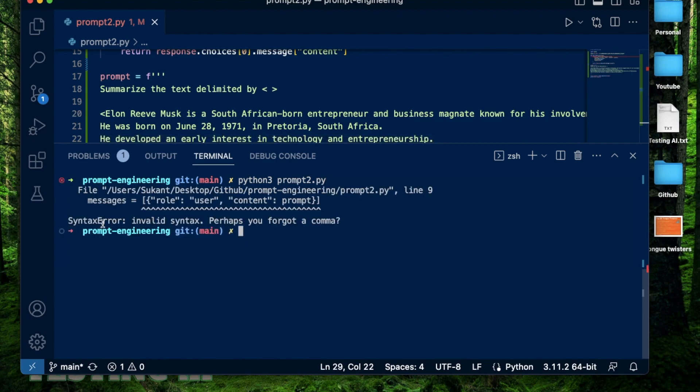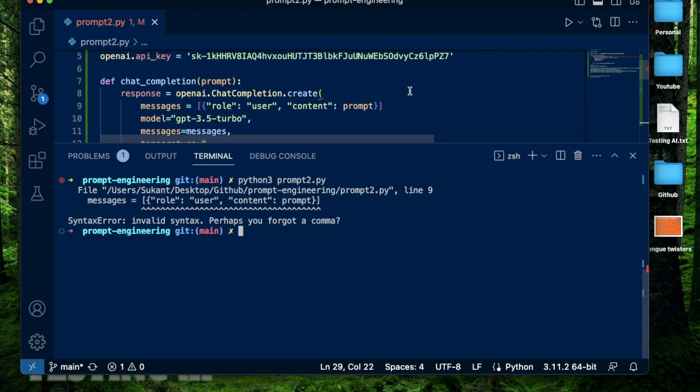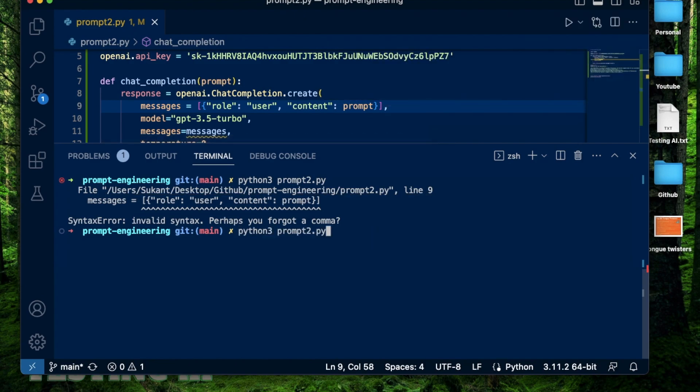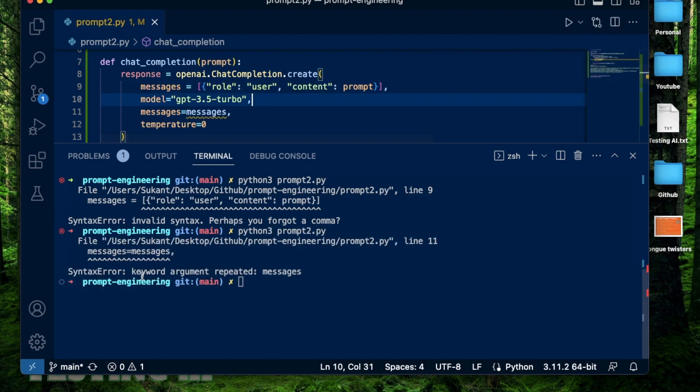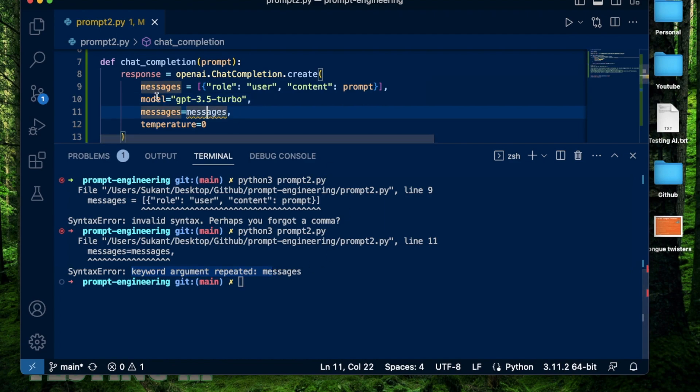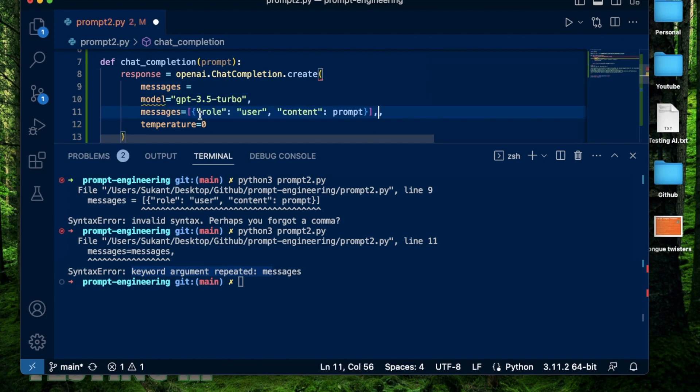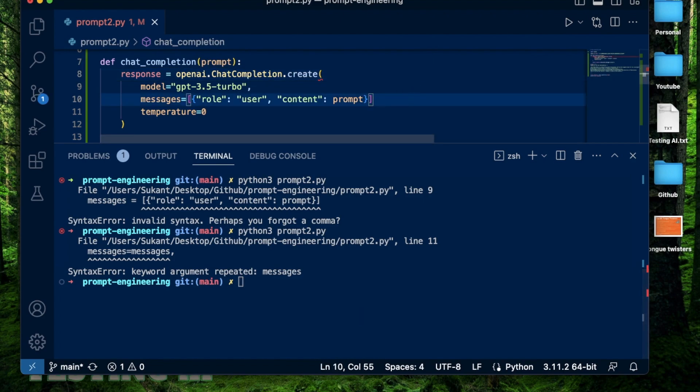Okay, it says syntax error. Perhaps you forgot a comma. Let me provide a comma right there and rerun that. It says keyword argument repeated. Maybe it doesn't like what I'm doing here with the messages. Maybe I'm going to clean this up a little bit and provide this right there and remove this variable. Okay, it looks a bit cleaner. Add my comma here. And run the same thing again.